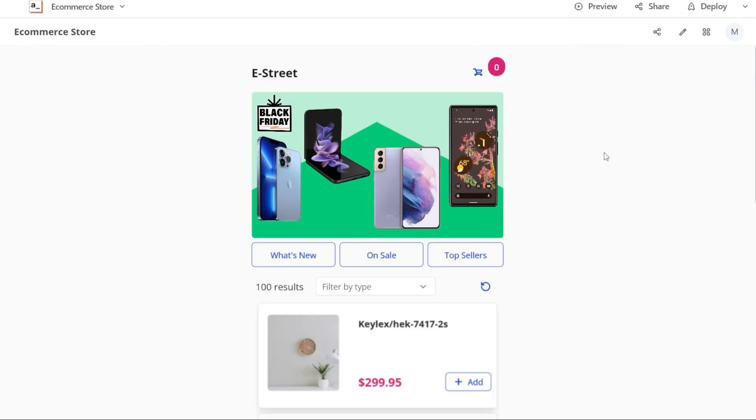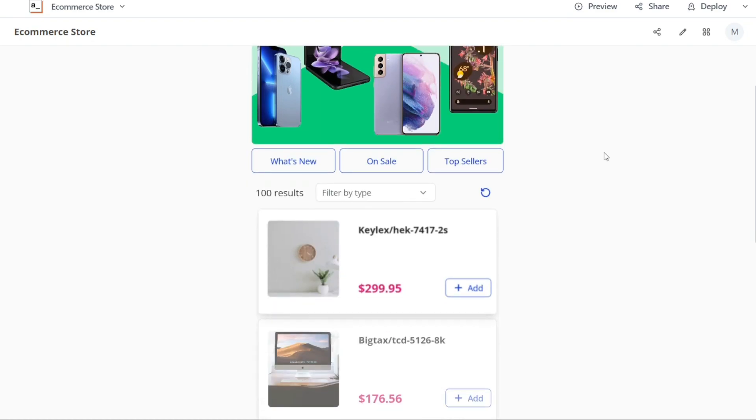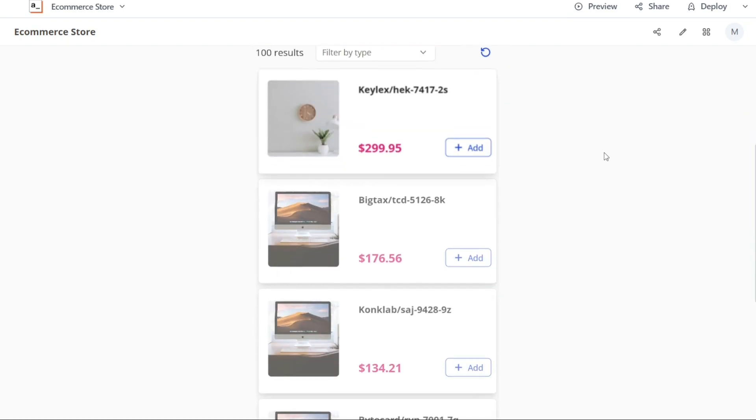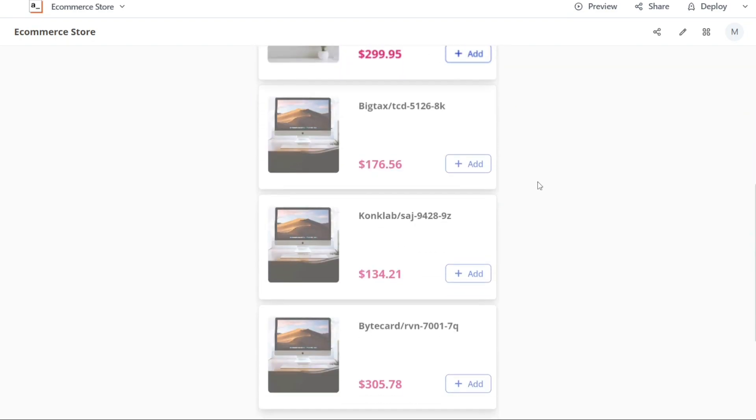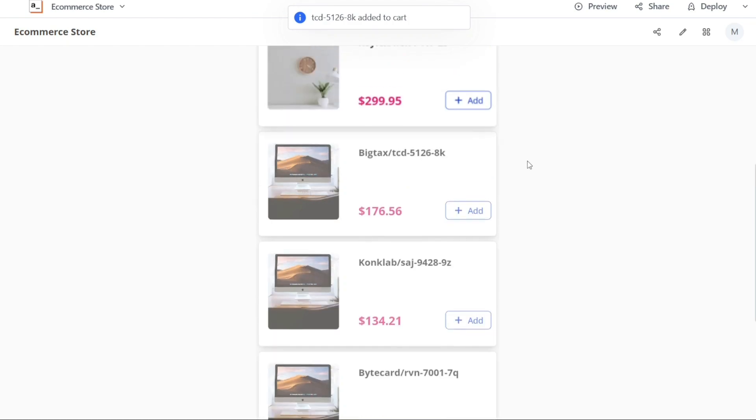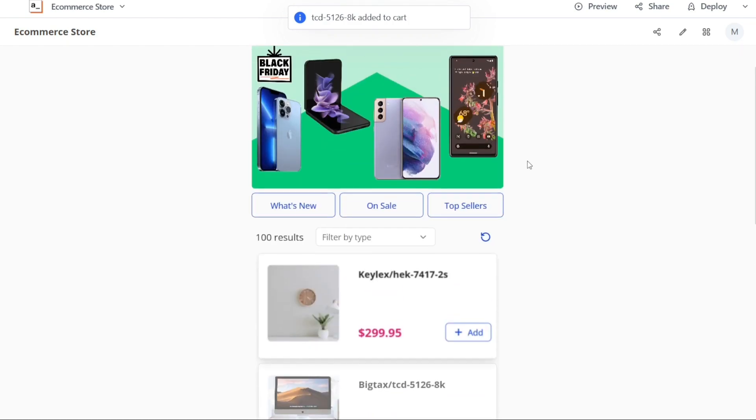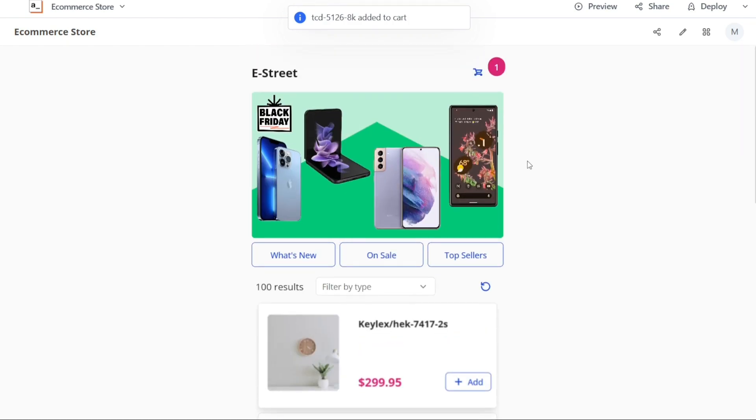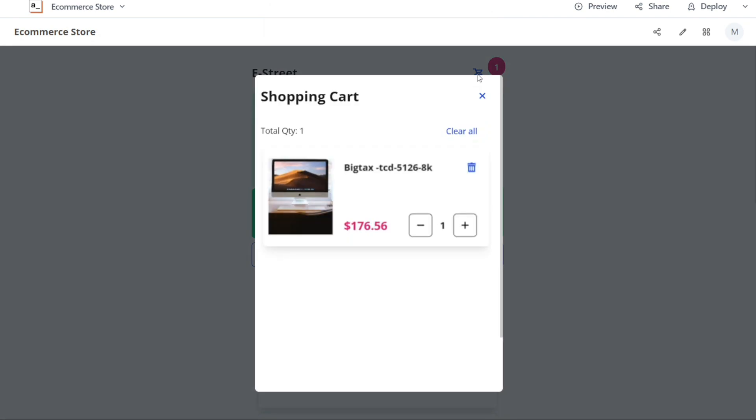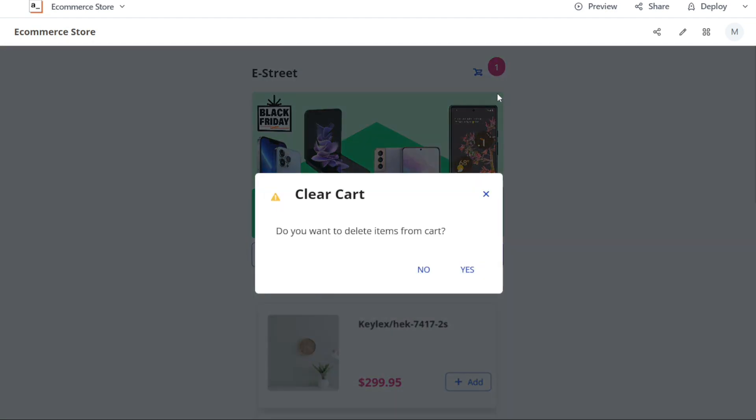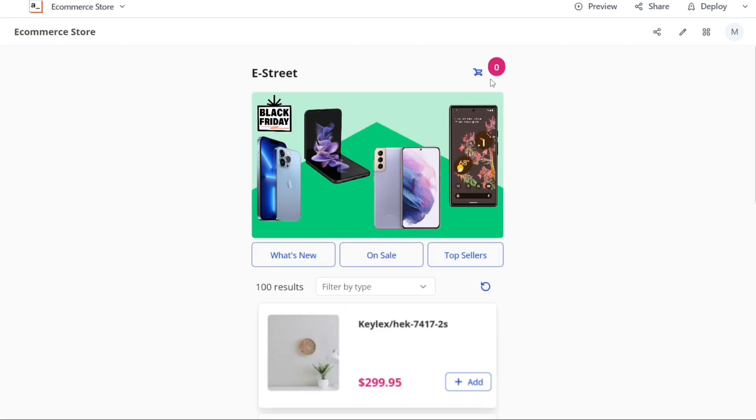And there you have it, a beginner's guide to using AppSmith. You can sign up using the first link in the description, I appreciate that, thank you. Now that you have a solid understanding of the platform, you can unleash your creativity and start building your own powerful internal apps. So again, if you found this video helpful, please give me a thumbs up and if you have any questions at all, please comment below. I try to answer all the comments the best I can. Thanks for watching and take care.